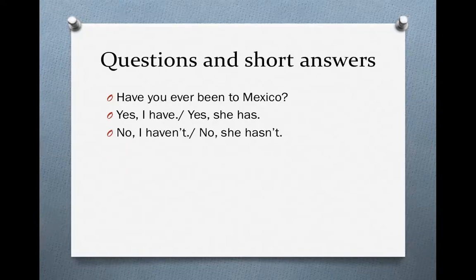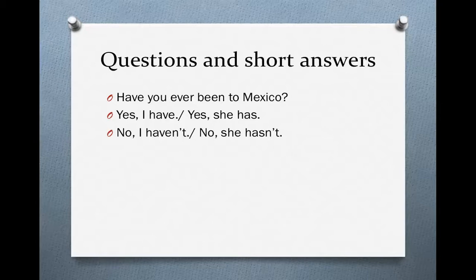Now let's look at question forms and short answers with the present perfect. To make a question is quite simple — all you have to do is bring the auxiliary verb 'have' to the front of the sentence, in front of the subject. For example: 'Have you ever been to Mexico?' or 'Has she ever been to Mexico?' Then you can give a short answer: 'Yes, I have' or 'No, I haven't.' For a third person singular subject, it would be 'Yes, she has' or 'No, she hasn't.' It's that simple.